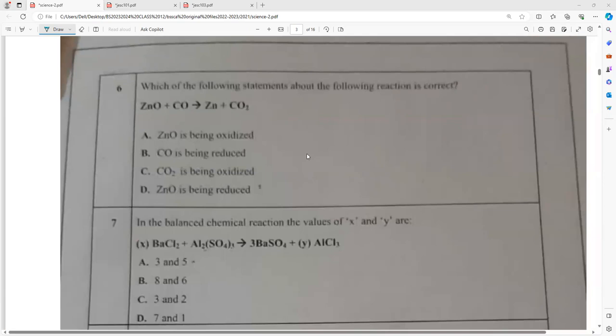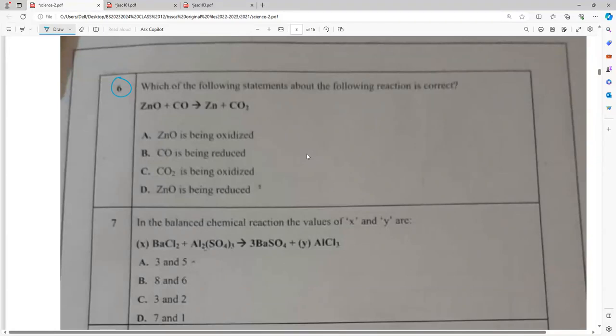The most important topic: oxidation and reduction reactions. First write the full equation, then make your own answer and verify whether it appears in the given options A, B, C, D. Most of the time, check if your answer is among the options — don't depend entirely on the options. The equation: zinc oxide reacts with carbon monoxide to form zinc plus CO2.